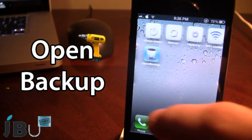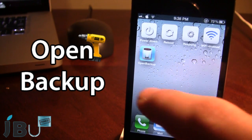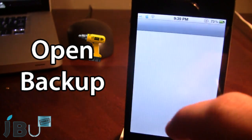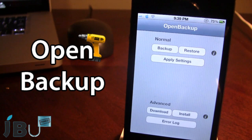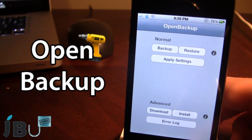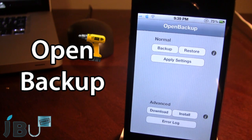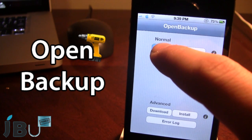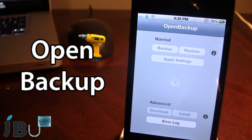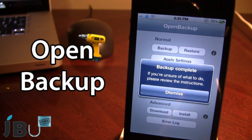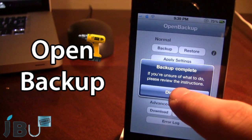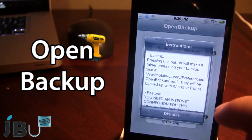If I go ahead and download Open Backup in Cydia, it will install an app on your device. Here we have normal and advanced settings. For this video demonstration we'll be focusing on the normal settings. Here you want to go ahead and back up all of your Cydia tweaks on your device, and this may take a little while. Once your backup has completed, if you're unsure what to do, you can go ahead and read the instructions, which is the little i.